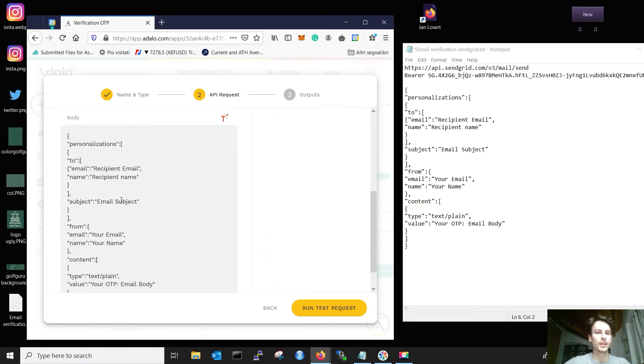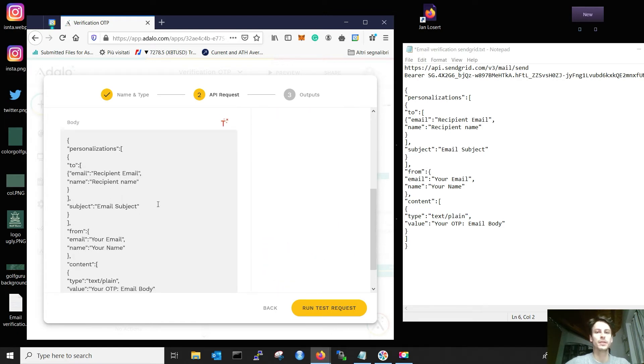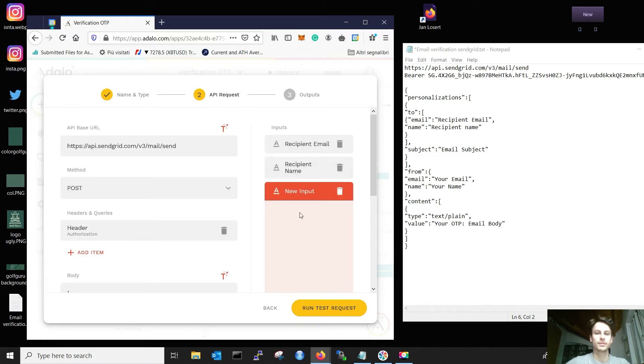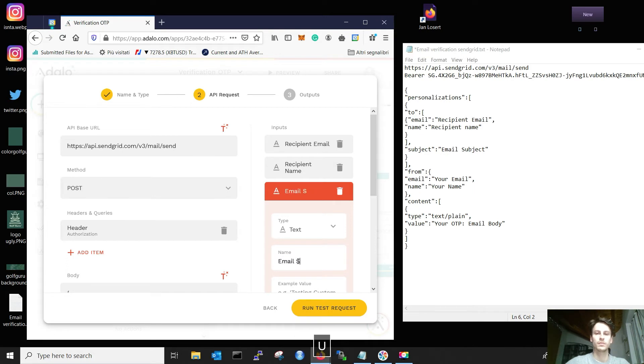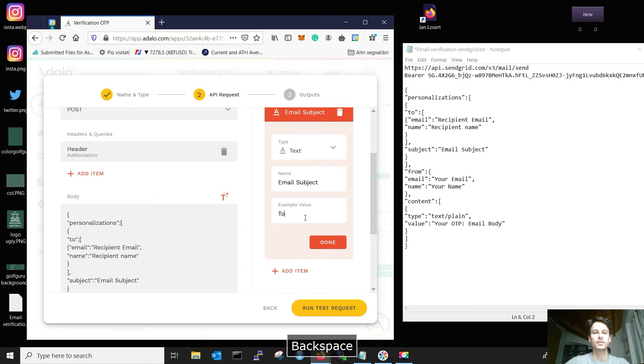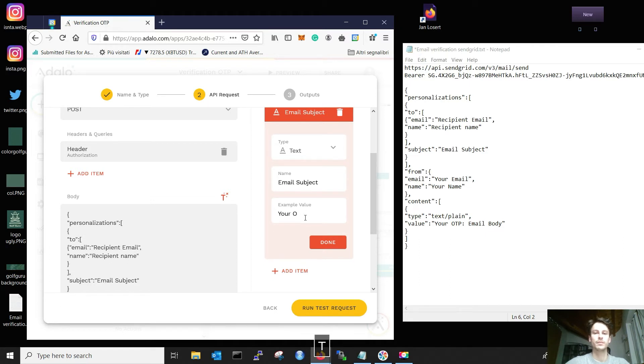Following, we need the subject of the email. And you can say your OTP. Great.